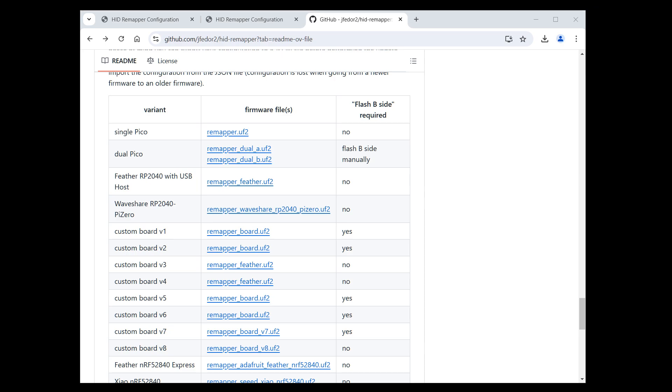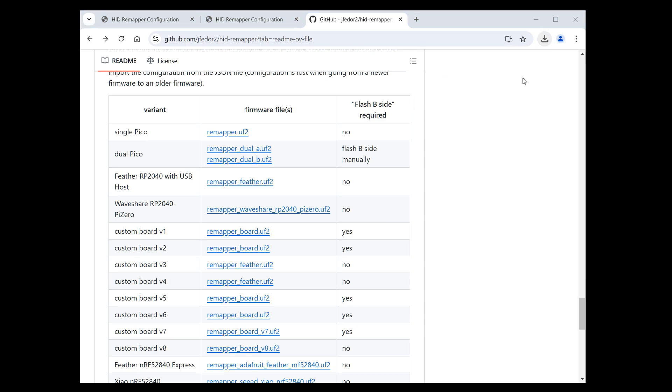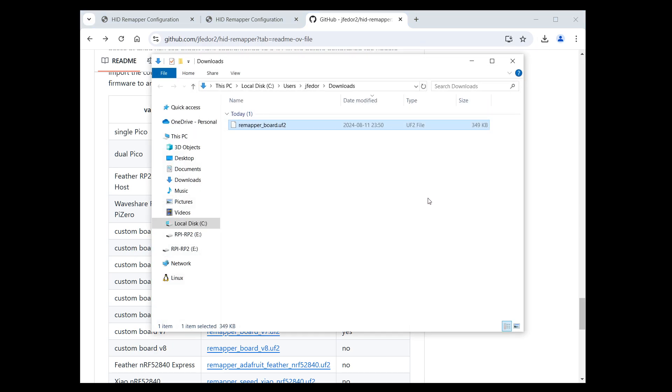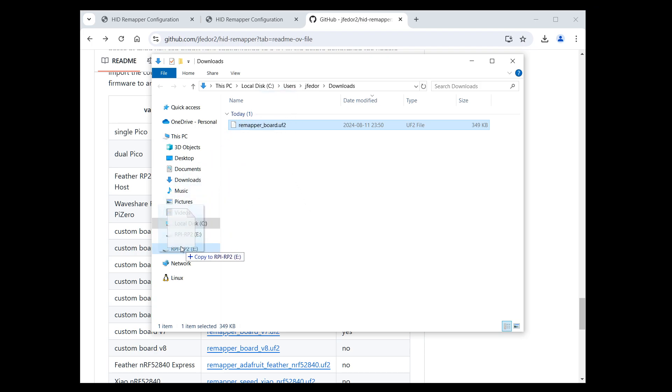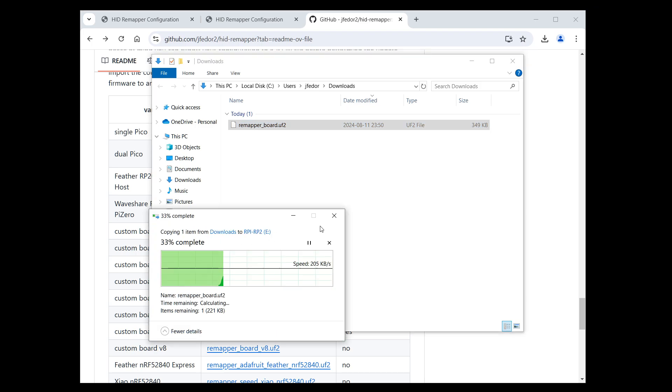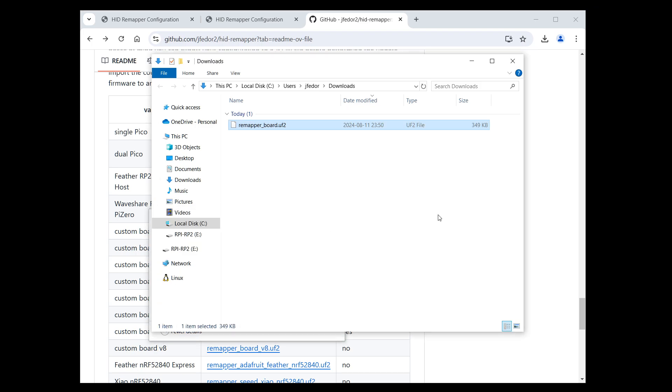First let's flush the new firmware file. This step is the same for all variants. We just take the file we downloaded, remapper board UF2 in my case. And remember that USB drive that appeared on your computer after we click the Flash Firmware button. We copy the file to that drive. It's that simple. After the file finishes copying, the firmware on your HID remapper is updated.